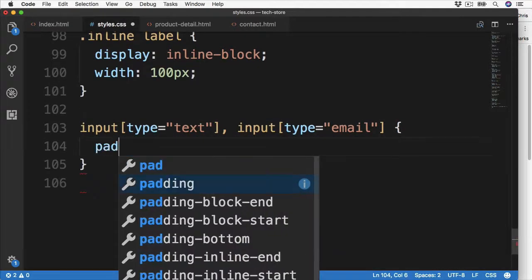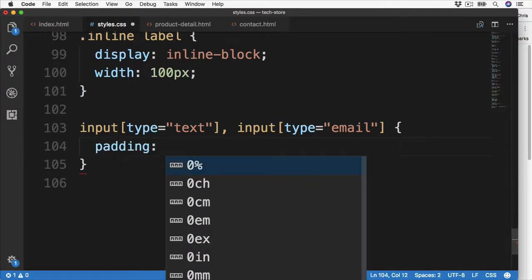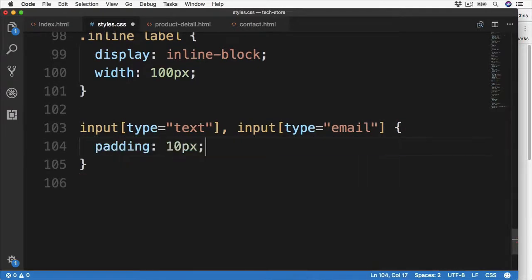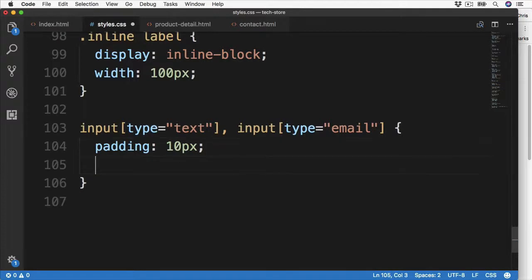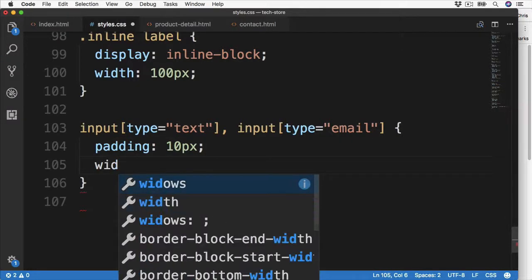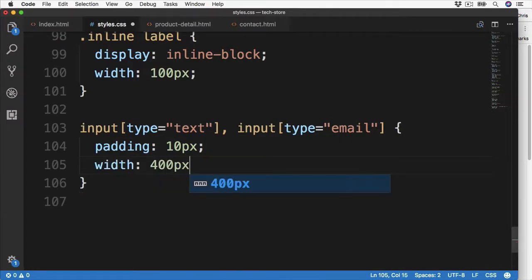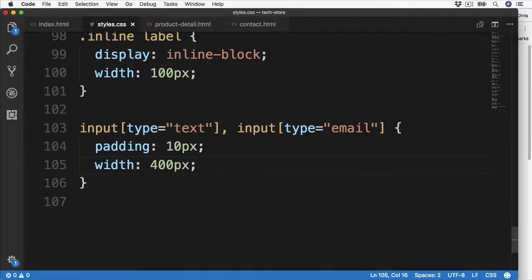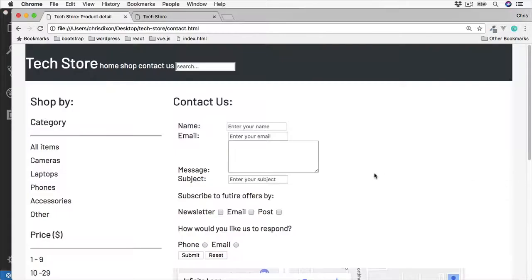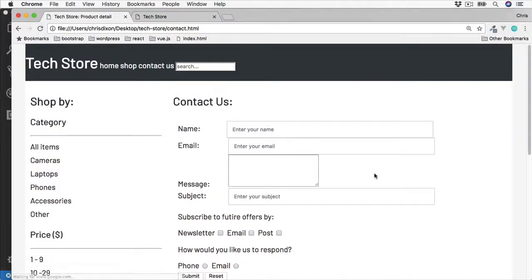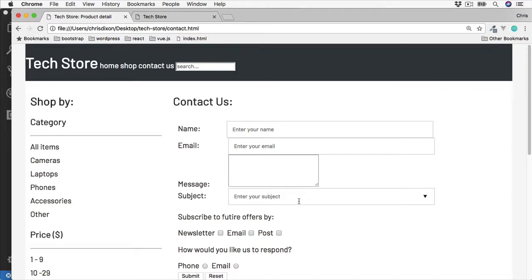So for these first two let's add the padding of 10 pixels, and then we can make them a little bit wider, so let's go for 400 pixels. Over to the browser. Good, so this looks a little bit better, but we can see this text area is still smaller than the other inputs.